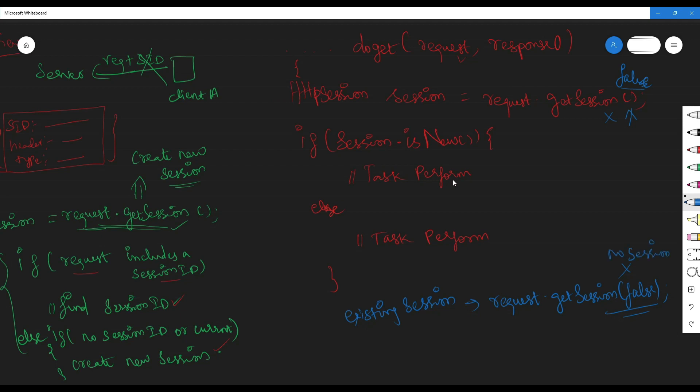So this is the explanation. The entire process involves cookies — the session ID is embedded in the cookie and sent back and forth. This is session management — the entire process. Here is a code snippet. Thank you.